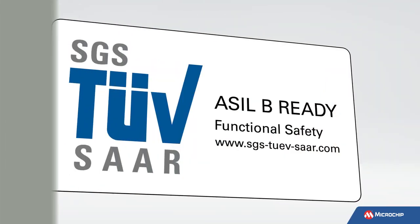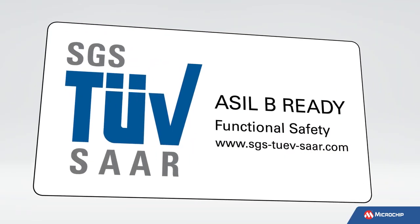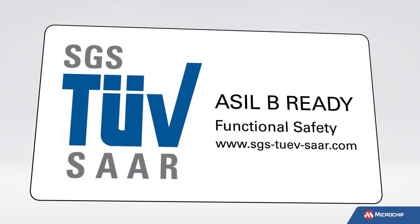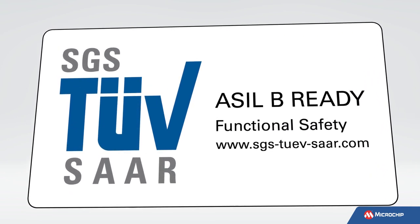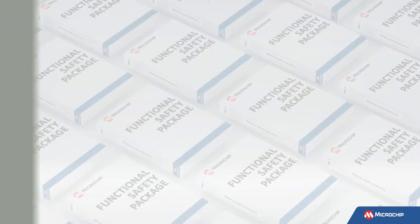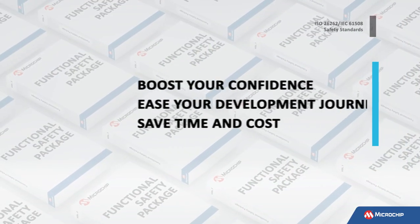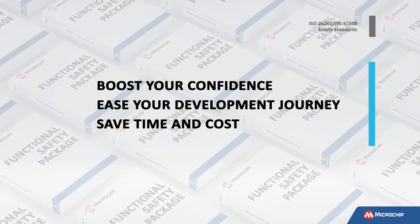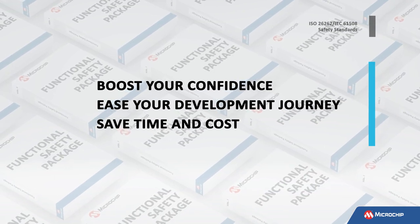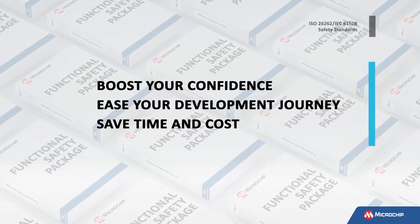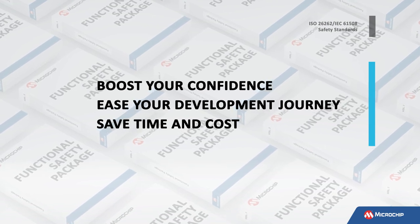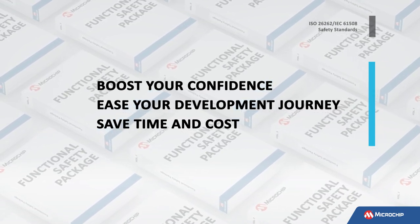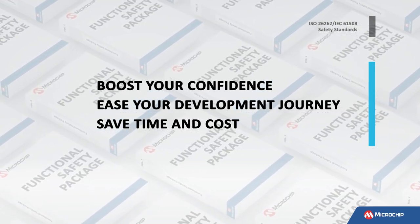The ASIL-B Ready Certificate attests to the device being suitable to target ASIL-B level applications and should be used in conjunction with the certification report. We hope that these packages will boost your confidence, ease your development journey, and save you time and cost to achieve ISO 26262 or IEC 61508 safety standards for your safety-critical automotive or industrial designs.